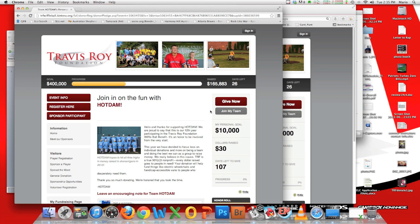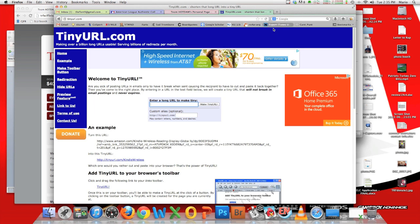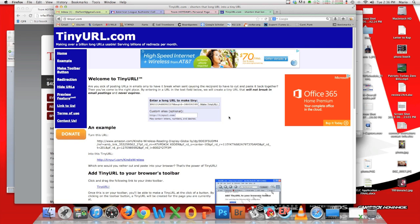This is a very long link and it's frustrating to throw it into an email or anything, but we can shorten it up. We can go to a website called tinyurl.com. What this does is take a really long URL — which is a website address — and makes it smaller.